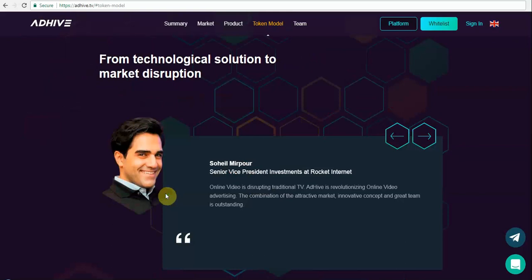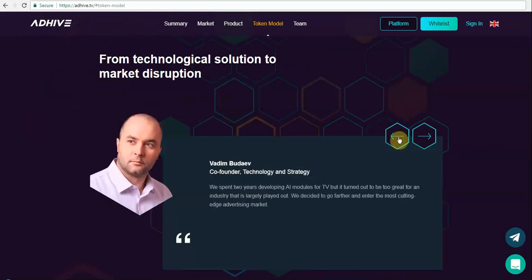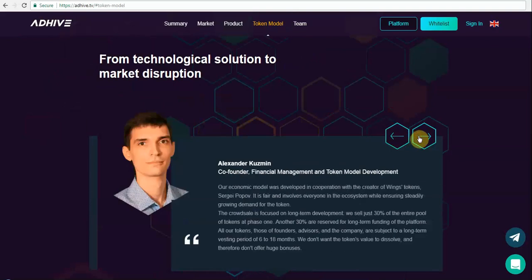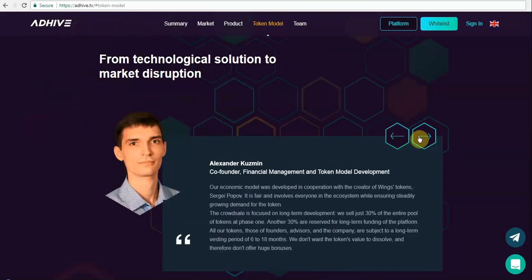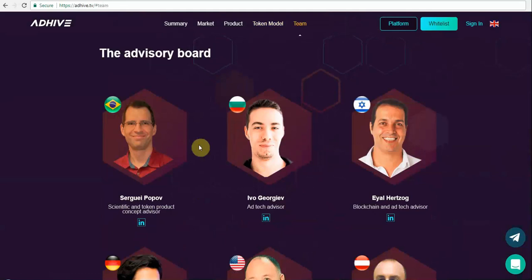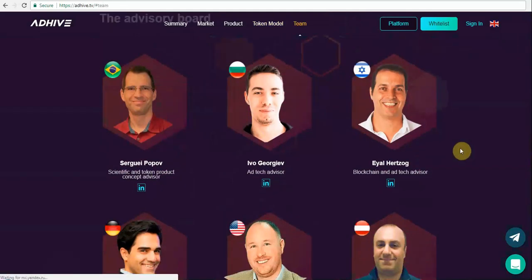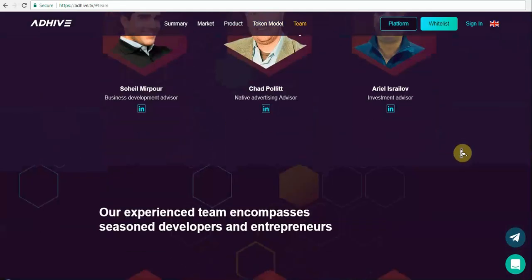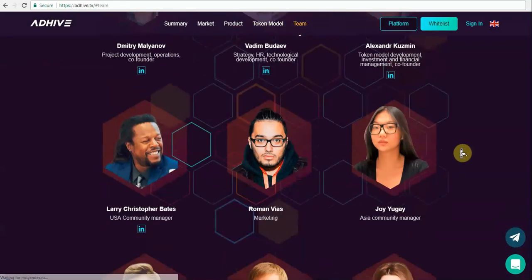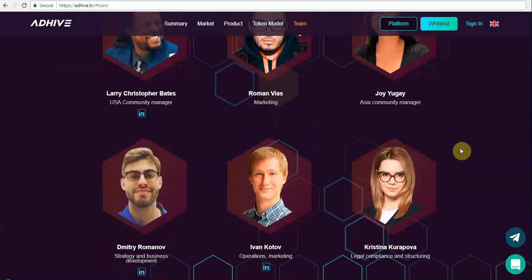Here are some of the details with regards to the team members. Vadim is the first co-founder who has spent more than two years developing the AI modules. Then the next founder is Dimitri, who is involved in business development and operations. Another founder is Alexander, who is involved in financial management and token model development. There are different people from across the regions in the advisory board, and here are the details about their whole team.